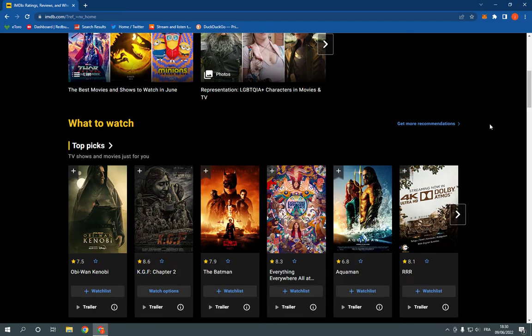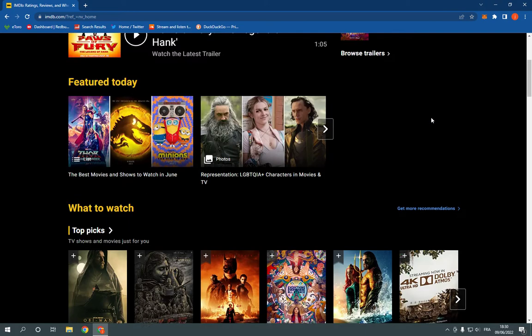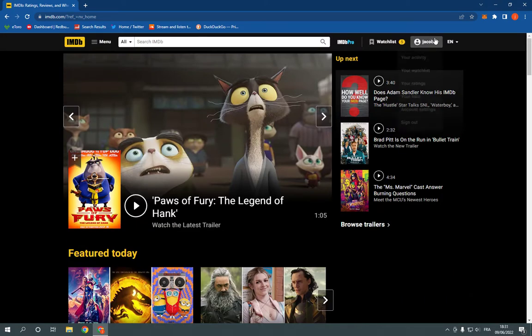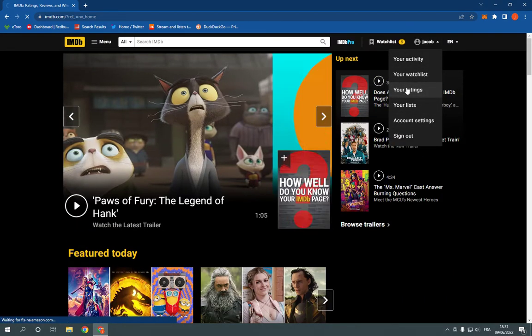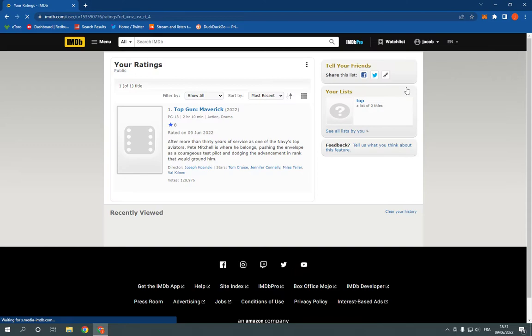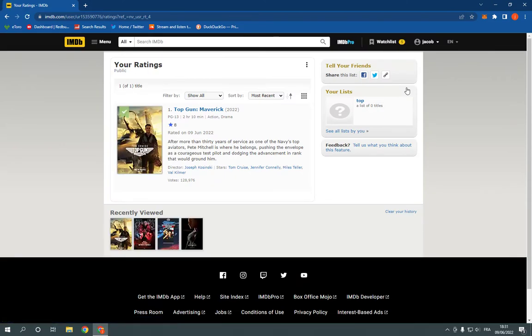Now all you have to do is simple. Just go to the top here, click on your name, click on your ratings. It will take you to this page as you can see. Now my ratings are public as you can see.